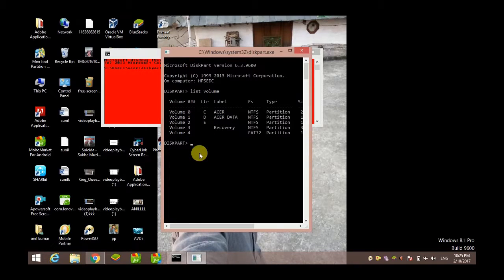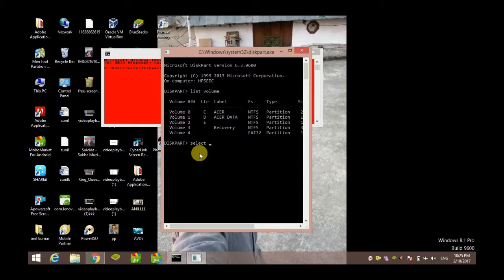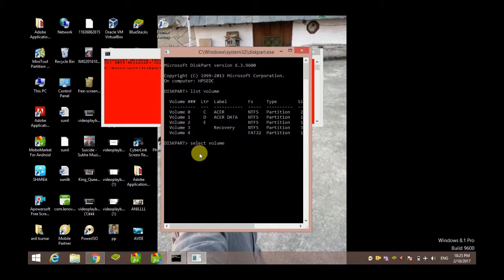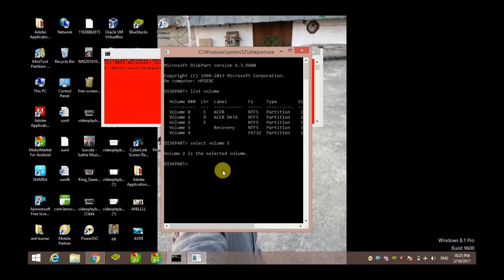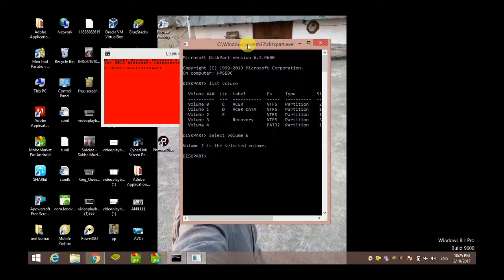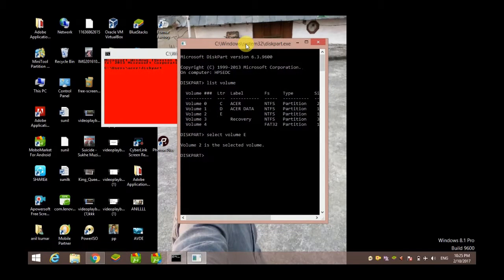So now, the next step you have to do is select volume E. Type 'select volume E' and hit Enter. Now you can see here, volume 2 is the selected volume.